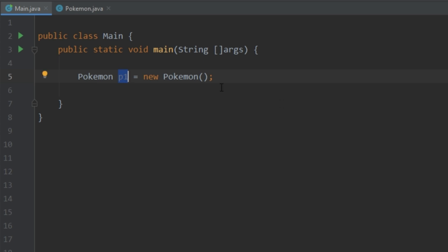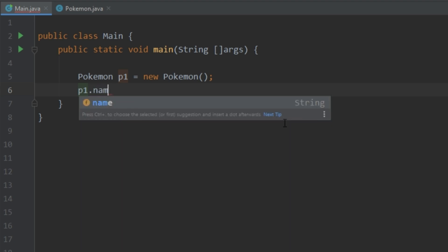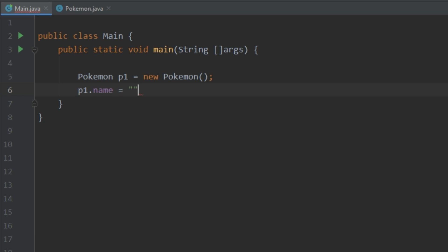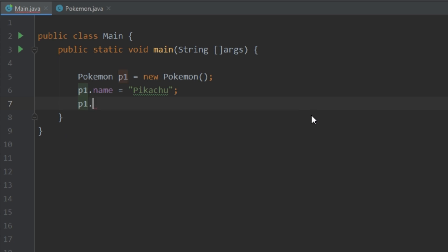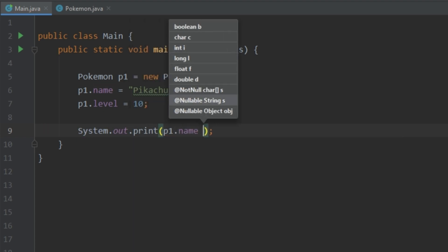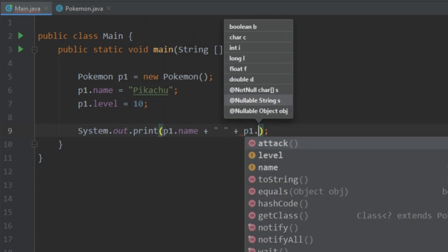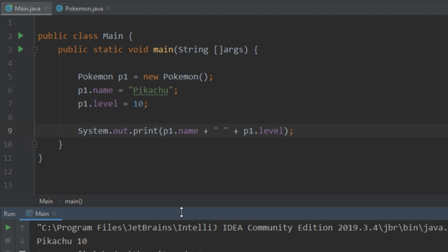To set the name and level for our object, we use the dot operator — so 'p1.name' and 'p1.level'. We'll give our first Pokemon the name 'Pikachu' and a level of 10. Let's go ahead and print that out and run it. We see that it prints 'Pikachu 10', which is what we expected.